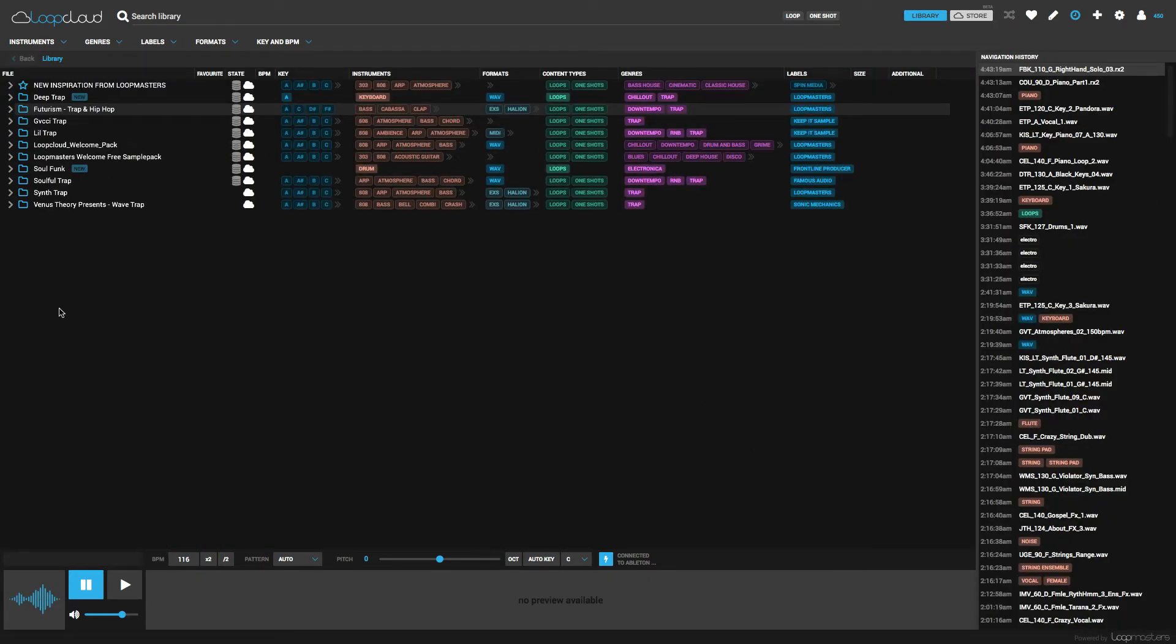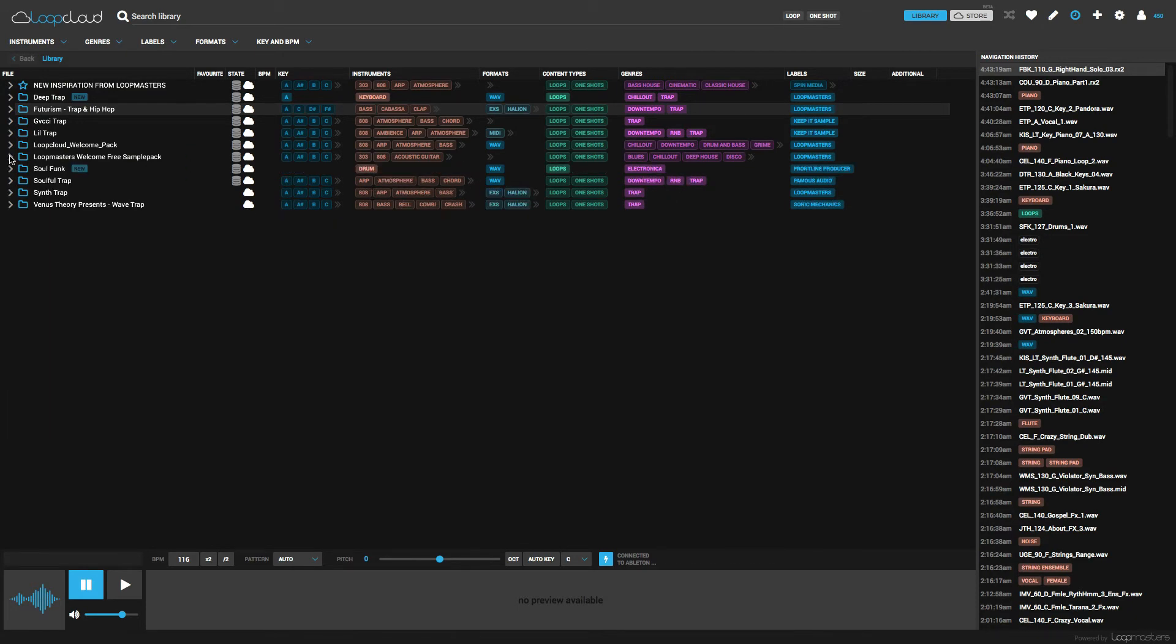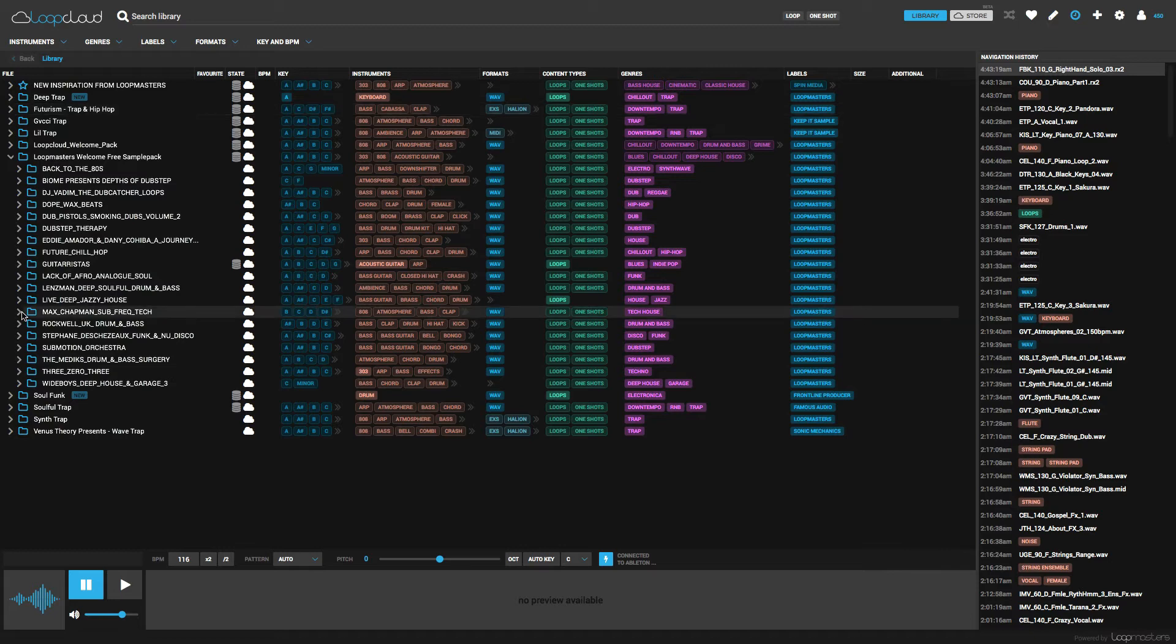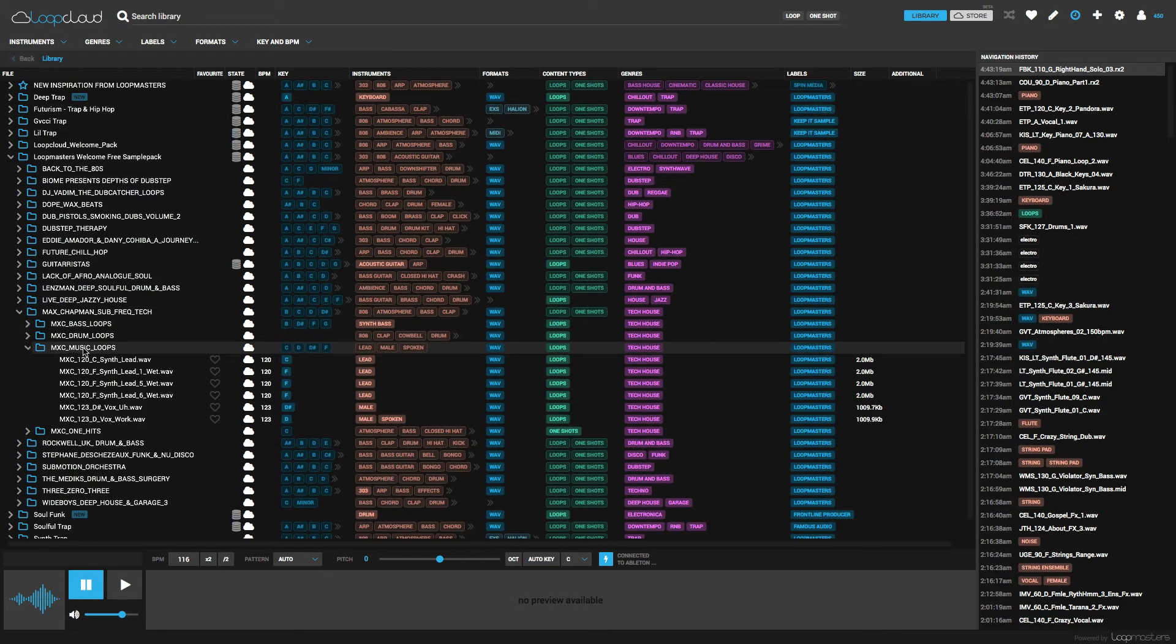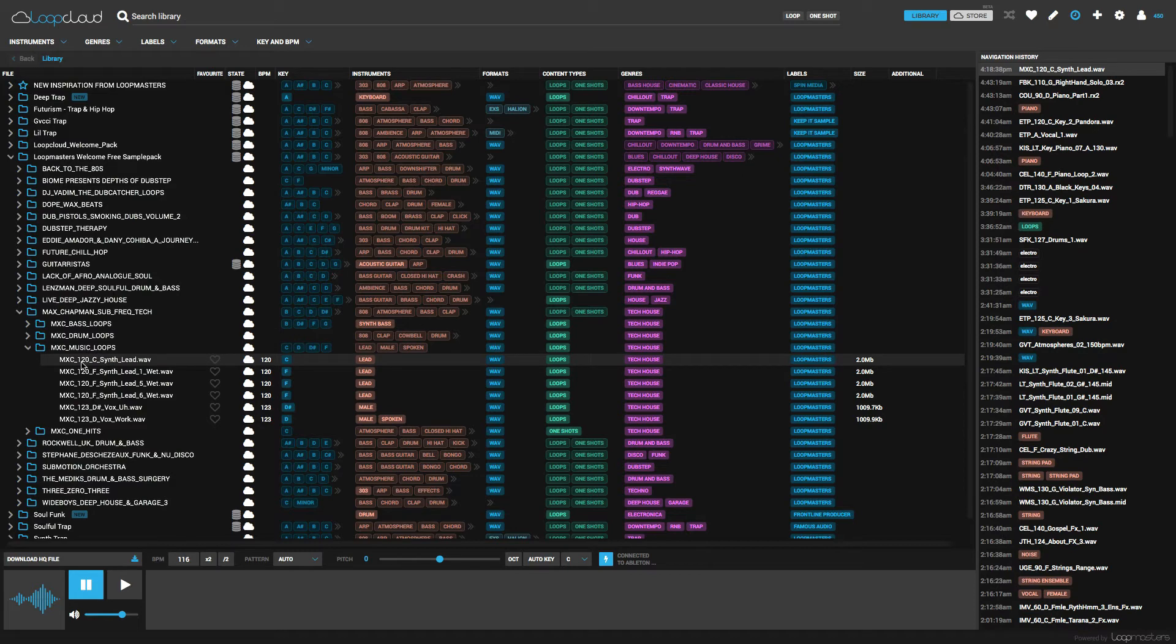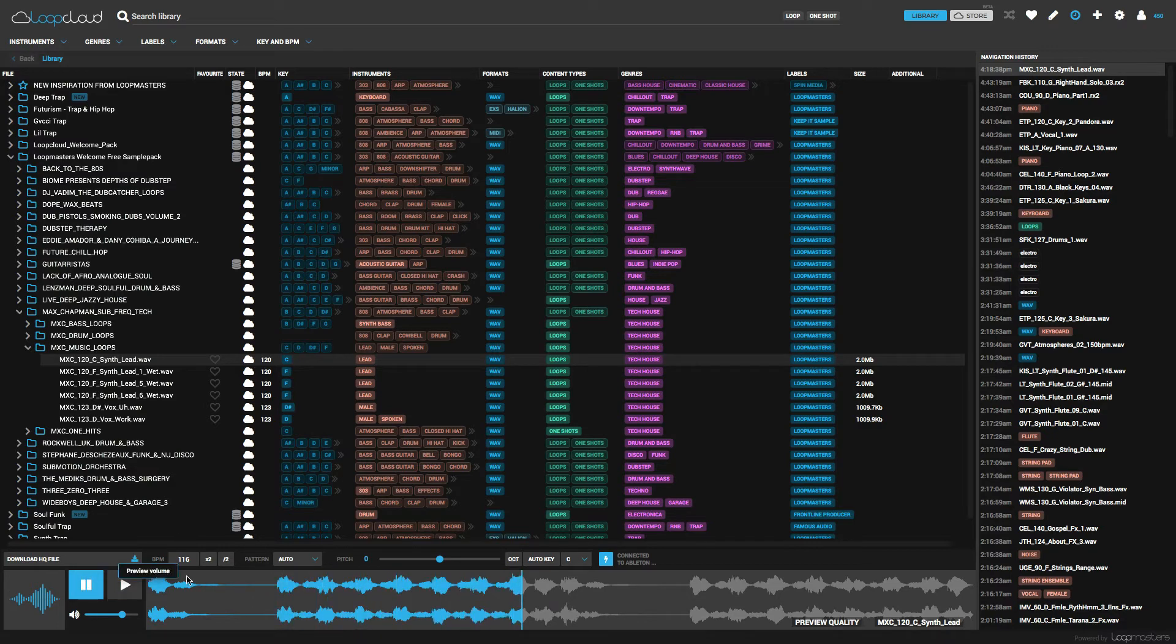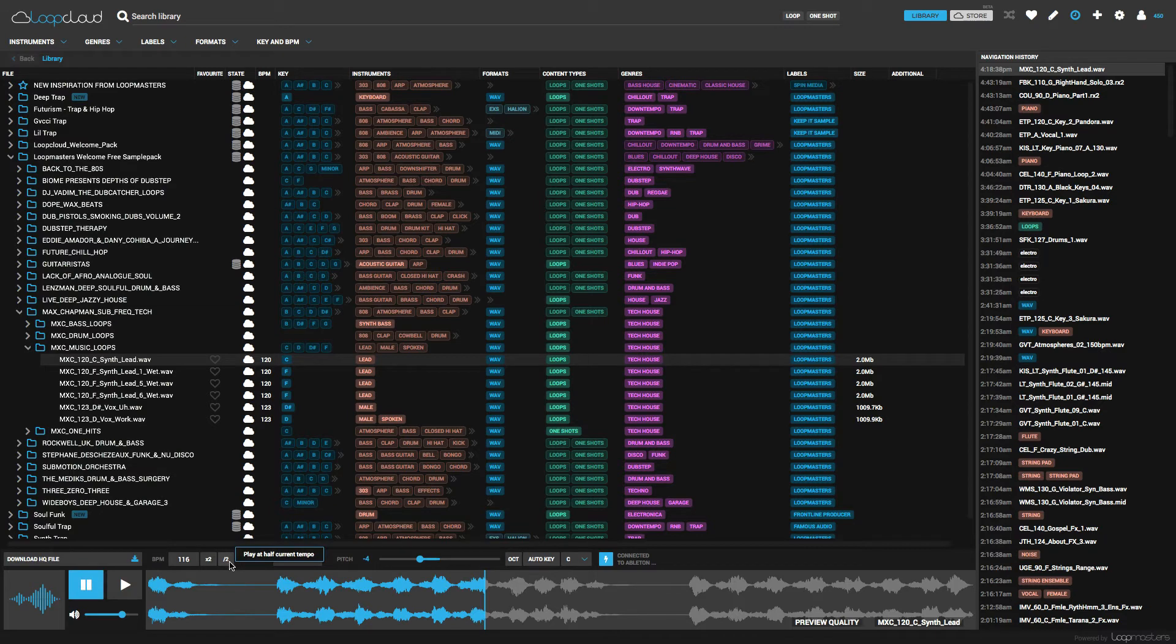What's great about this program is that you're able to manipulate the samples. So let's select a sample. Now if we like this, we can actually adjust the pitch. We can even play it at half tempo.